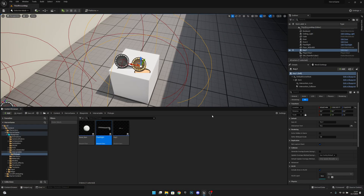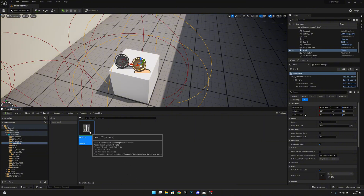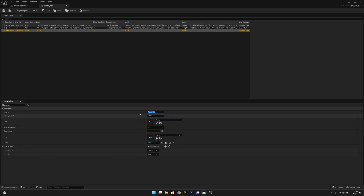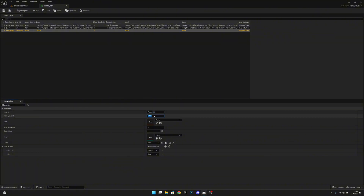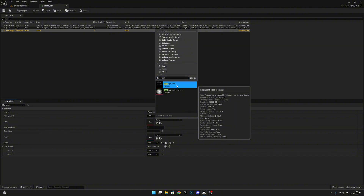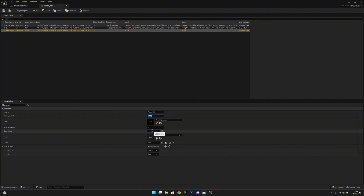Okay, let's continue. We want to go to the data tables and open the items DT. Here we want to add a new row and rename it to be 'flashlight.' The item ID will also be 'flashlight.' For name override, we don't have to put anything here — if you want to call it something else in the inventory you can change this. For the icon, let's search for the flashlight icon that we created a few episodes back. Max stack size is one, and for description — you can put here whatever you want.